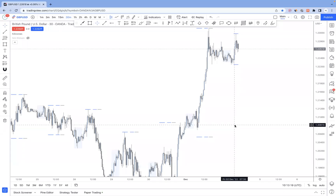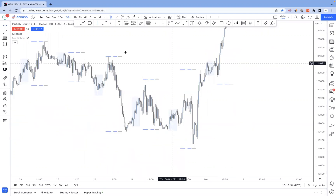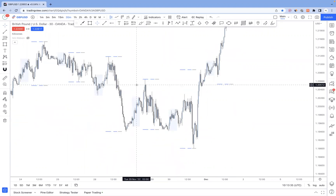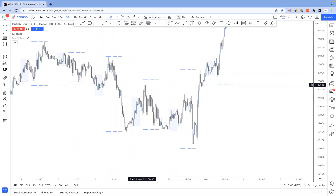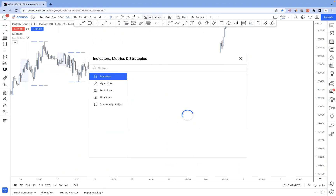What is a simple way to detect the direction for the current day? There are so many different ways to do this, but in this video I'm going to be sharing one very simple way — and we're going to be using the Asian range. To begin with, the first thing I would recommend is having some kind of indicator that will mark out the Asian range for you.